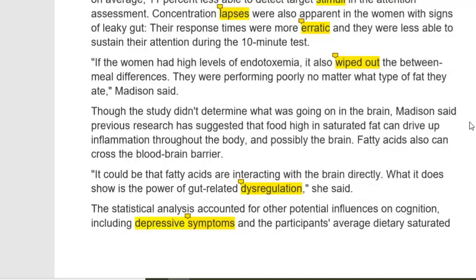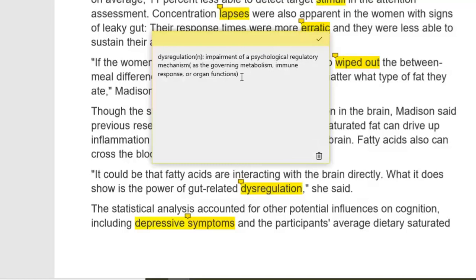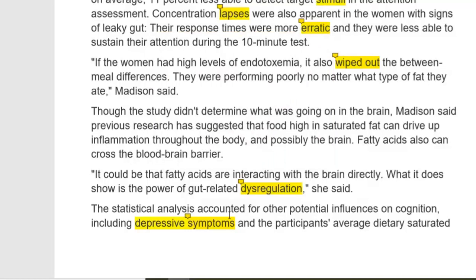Though the study did not determine exactly what was going on in the brain, Madison said previous research has suggested that food high in saturated fat can drive up inflammation throughout the body and possibly the brain. Fatty acids can also cross the blood-brain barrier — they could be interacting with the brain directly. What it does show is the power of gut-related dysregulation, she said. Dysregulation means impairment of a psychological regulatory mechanism governing metabolism, immune response, or organ functions.